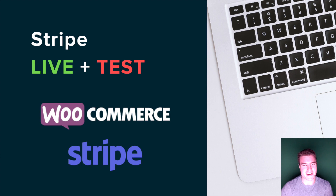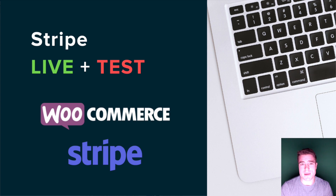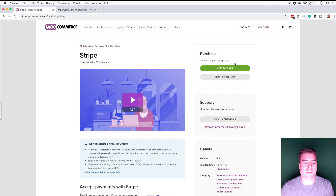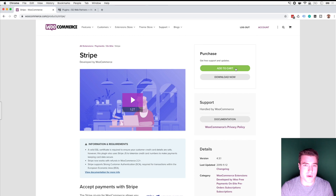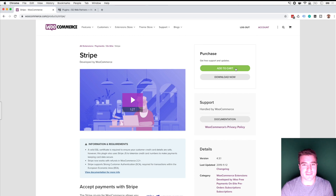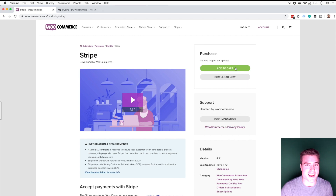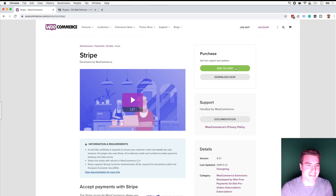What is going on guys? This is Simon from SG and today we're going to set up Stripe on our WooCommerce store. If you're new here, make sure to hit that subscribe button and comment below your favorite payment method to use on WooCommerce. At SG you can find all the videos you want for WooCommerce and WordPress, so make sure to hit subscribe and hit that bell. Okay, let's get to it.